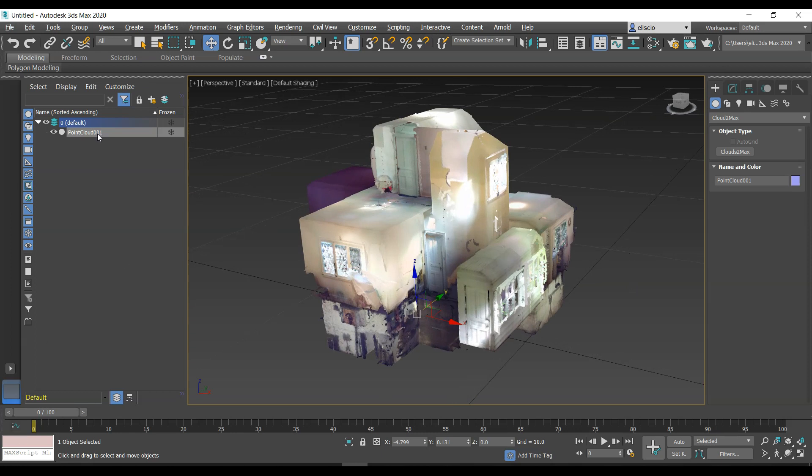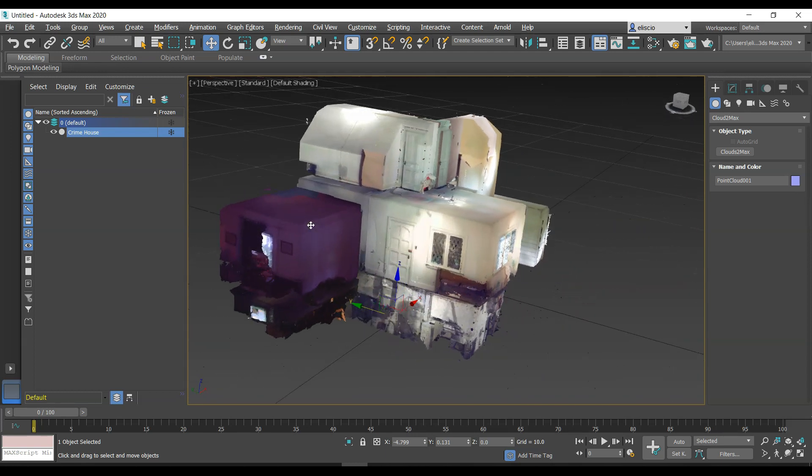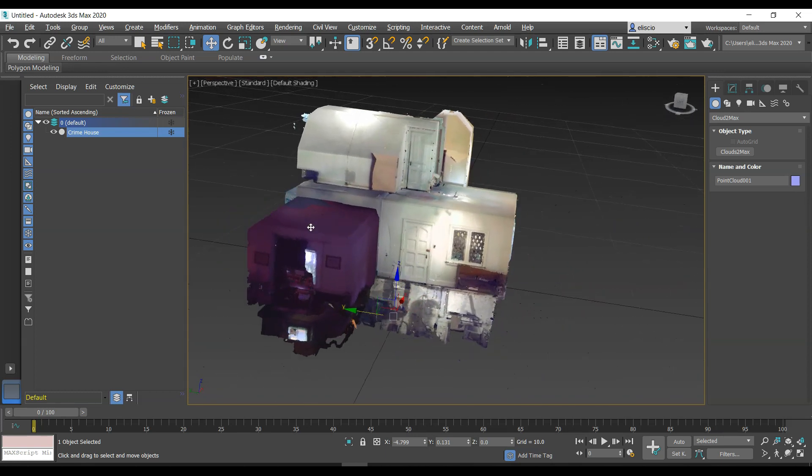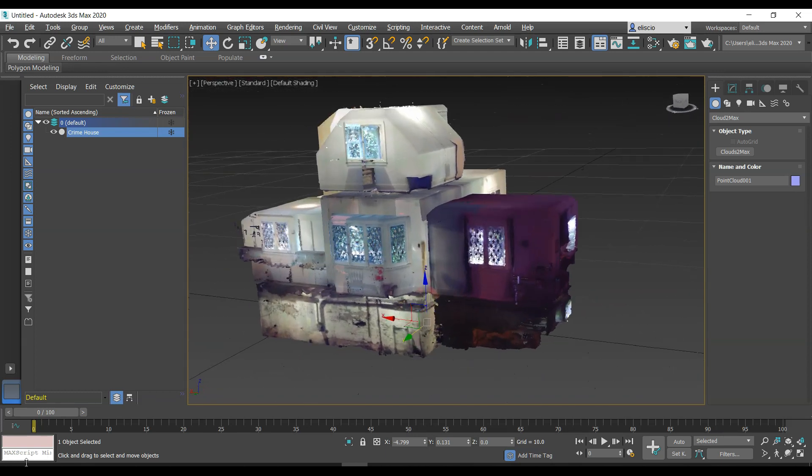It is treated like a regular object in 3D Studio Max, so if I wanted to rename this or whatever, I could do that. I could call this the Crime House at the University of Toronto. And there you have it, that's pretty much the basics of bringing a point cloud into 3D Studio Max using Clouds to Max.